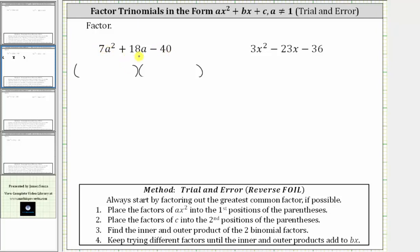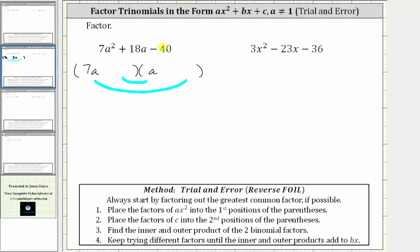Let's set up the parentheses for the two binomial factors. For this type of trinomial, the first step is to place the factors of ax squared — or in our case, seven a squared — into the first positions of the binomial factors. The factors of seven a squared are seven a and a, so let's place a seven a here and an a here. Step two is to place the factors of negative 40 into the second positions, until we determine that the sum of the inner and outer product is equal to the middle term of positive 18a.